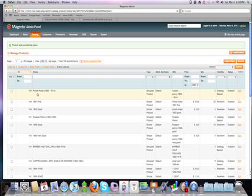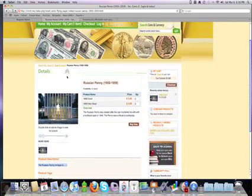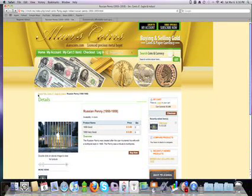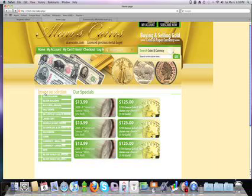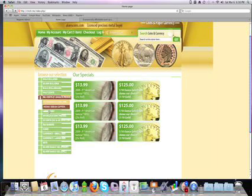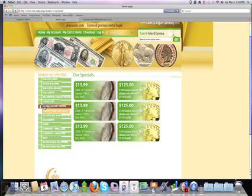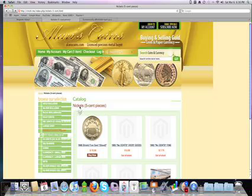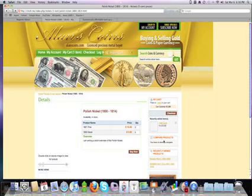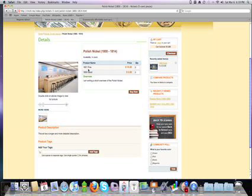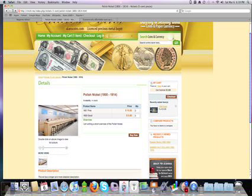There's your Polish nickel. We'll come here, we'll go down to nickels. There's, and there is our Polish nickel. Grouped together is your 1801 fine and your 1800 good. And there it is.